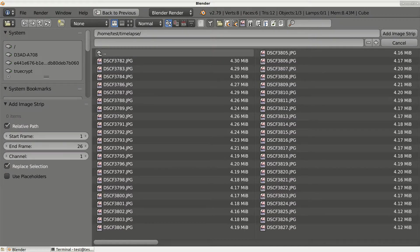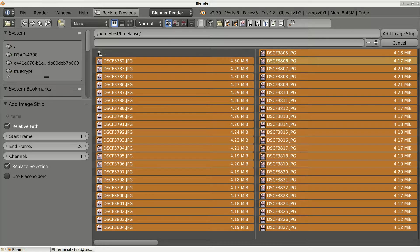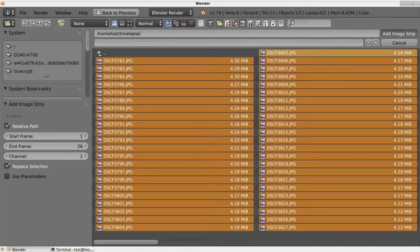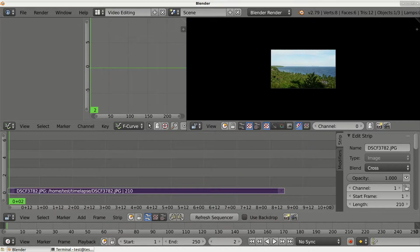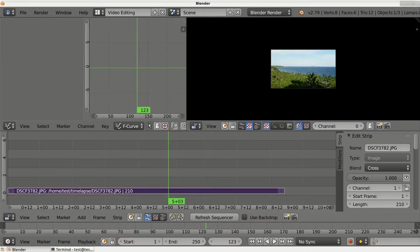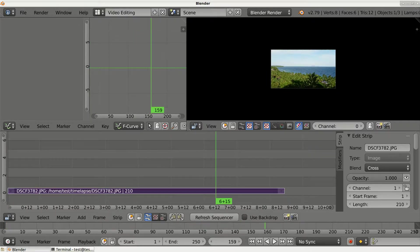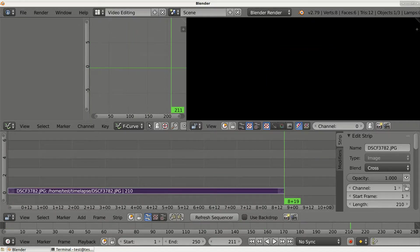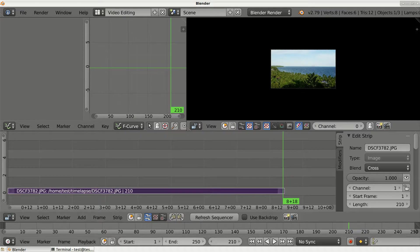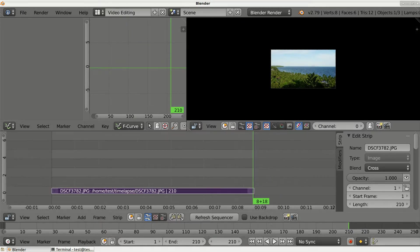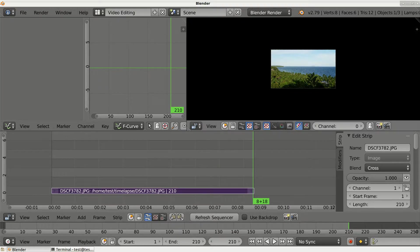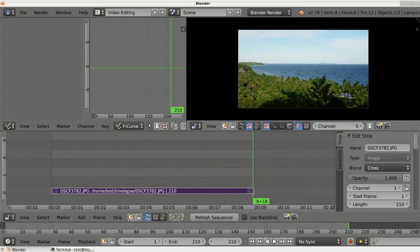Now click Add Image Strip and here we have our video sequence. Now we just need to set the last frame properly and now we are ready to render our timelapse.